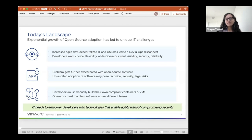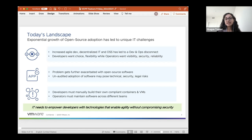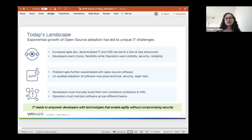This problem is further exacerbated specifically when it comes to open source software. In any code today, 90% of the world's code has some element of open source. Unaudited adoption of software is a no-no — it has technical risks, security risks, legal risks. What actually ends up happening without a catalog like this is developers have to manually build their own compliant containers and VMs, focusing their time on that instead of building business logic. Operators at the same time have to manage all these different compliant containers and VMs being maintained across different developer teams, each slightly different from the other. The gap is that enterprise IT needs to empower developers with technologies that enable agility without compromising security for the IT admin or the operator.